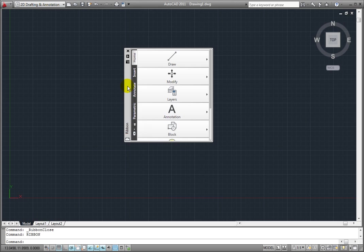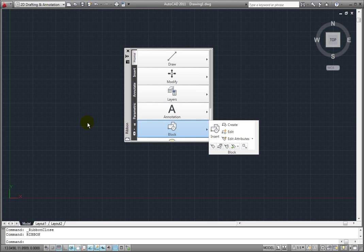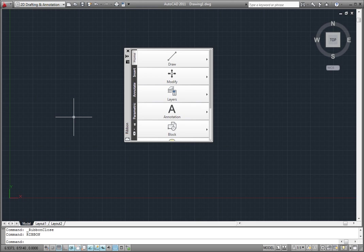If I right-click on the title bar, I can control the auto-hide feature. If I toggle auto-hide off, now the ribbon will stay open when I move the cursor off the ribbon.